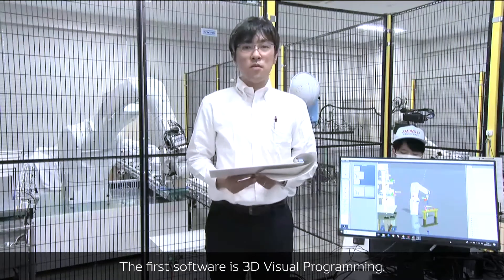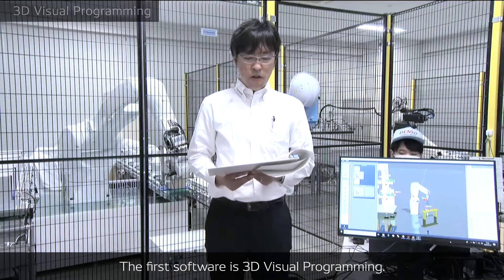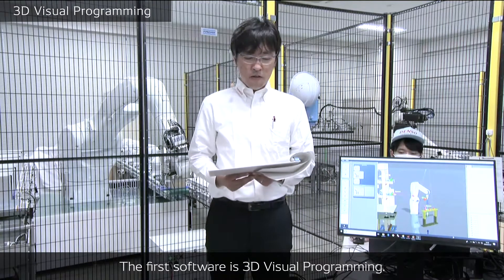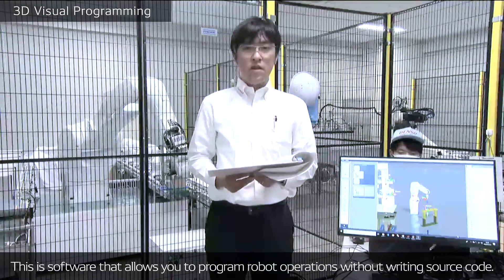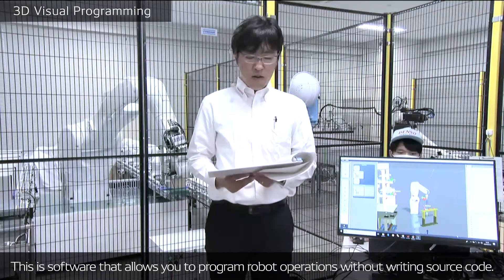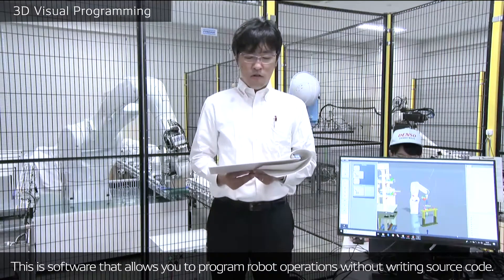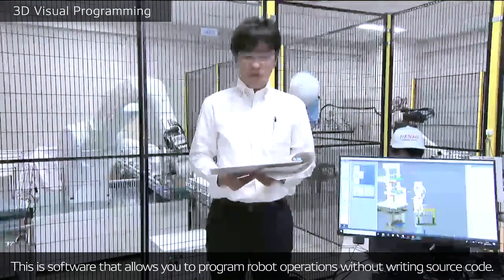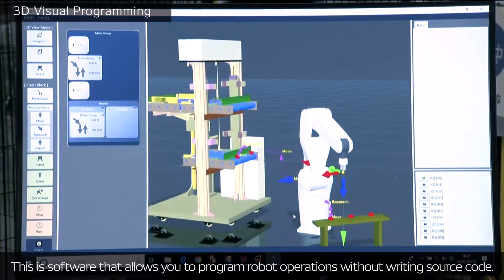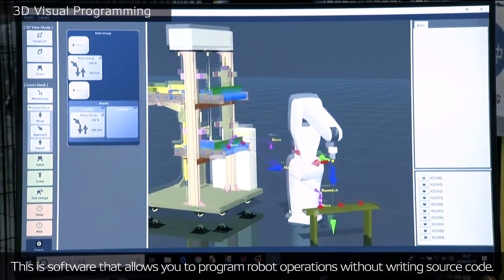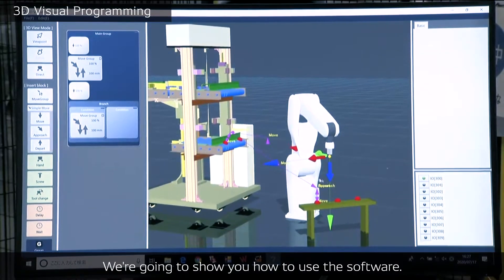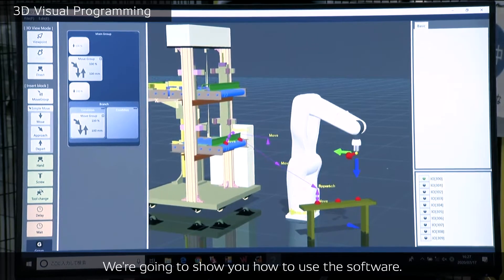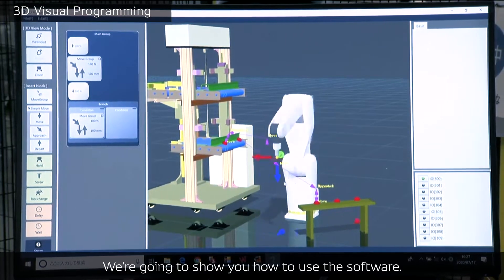The first software is 3D Visual Programming. This is software that allows you to program robot operations without writing source code. We're going to show you how to use the software briefly.